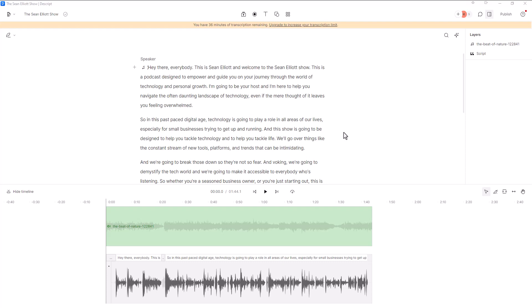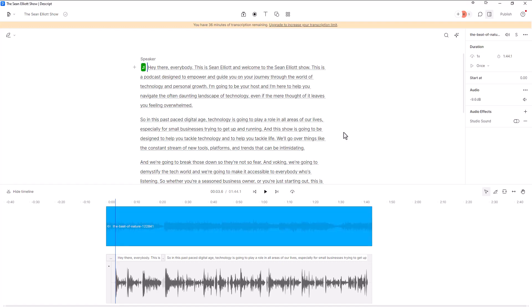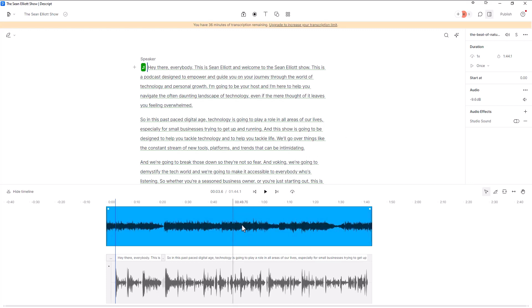So I'm going to show you how to do this utilizing volume keyframes instead. It's going to give you a lot more control and again you're not going to pull your hair out by trying to use the ducking feature. Basically we are going to be ducking the volume of your music, it's just going to be done in a more manual way and it's going to be a lot more user-friendly.